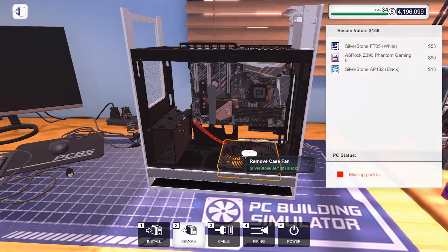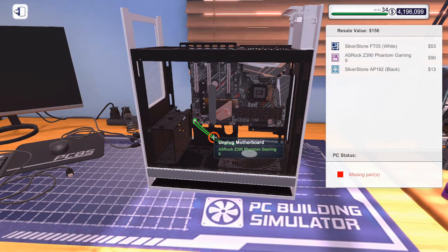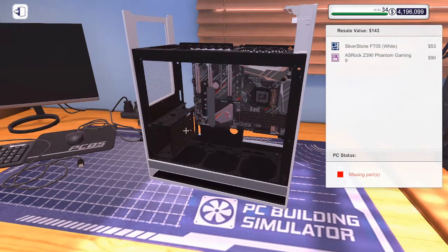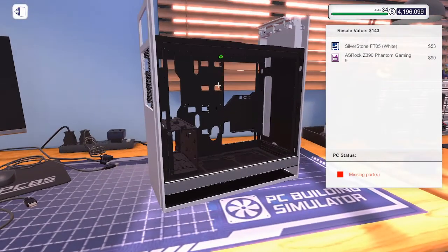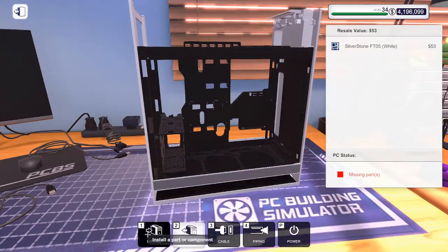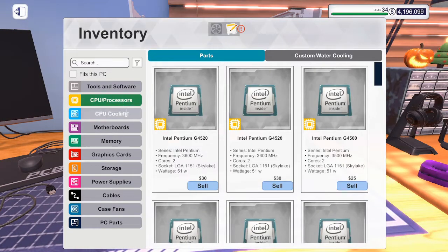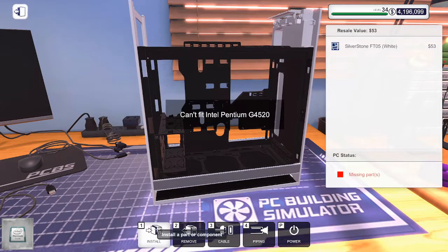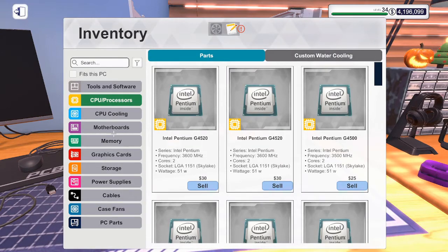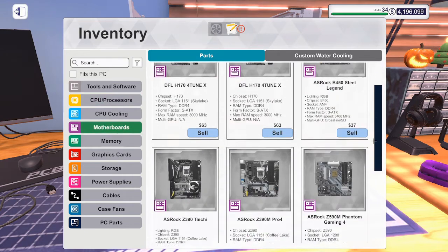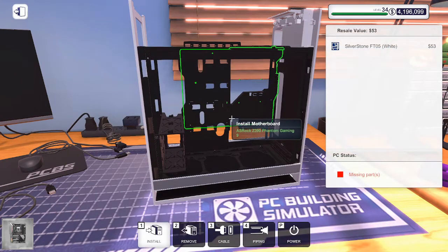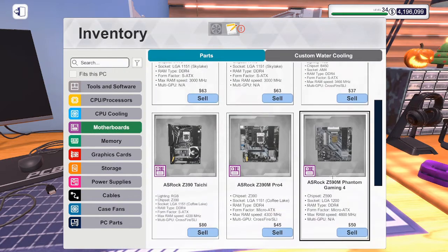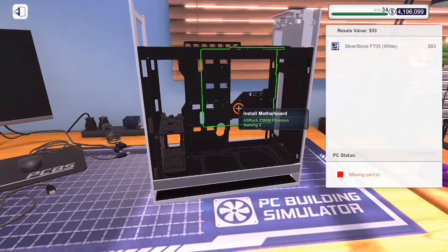We're actually going to disconnect the fans too because we're going to replace those. Right now this computer is down to the bare minimum. We need motherboards. We'll put in the Gaming 9. No, we just have the Gaming 9. Where's the Gaming 4? We'll go ahead and put in the Gaming 4.